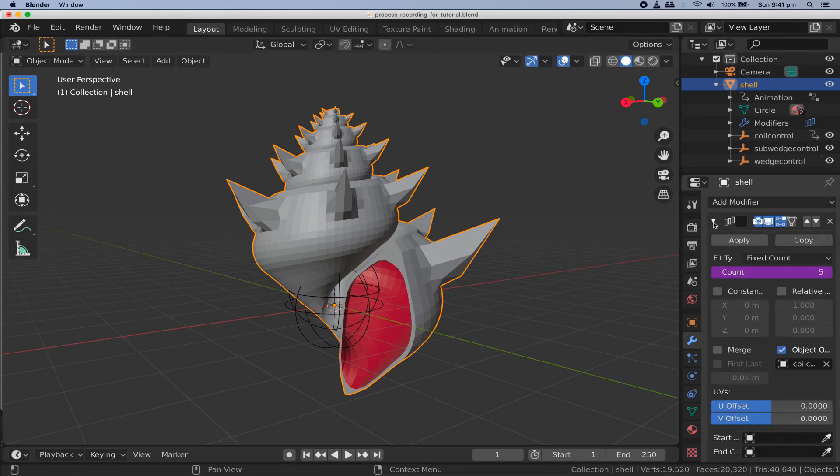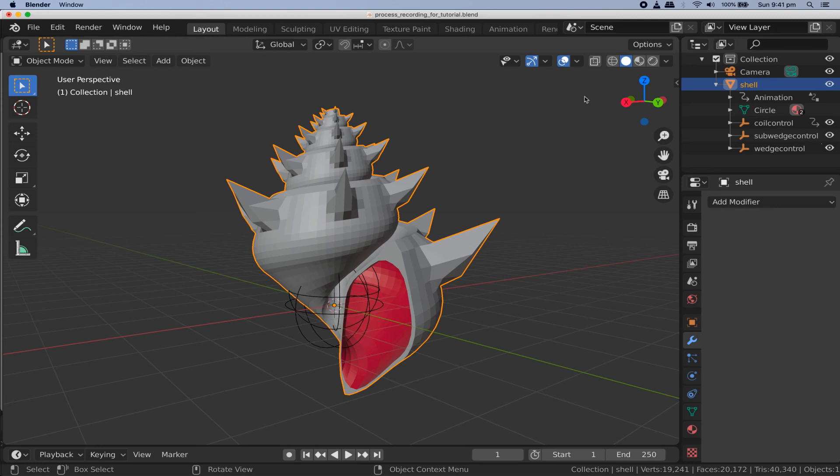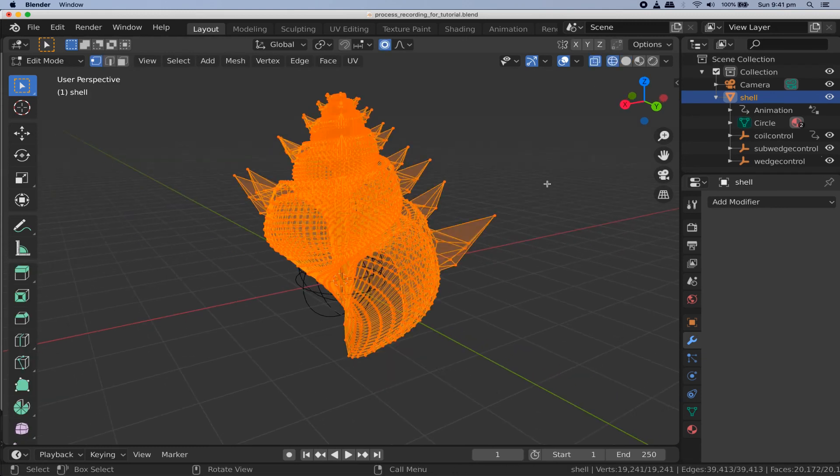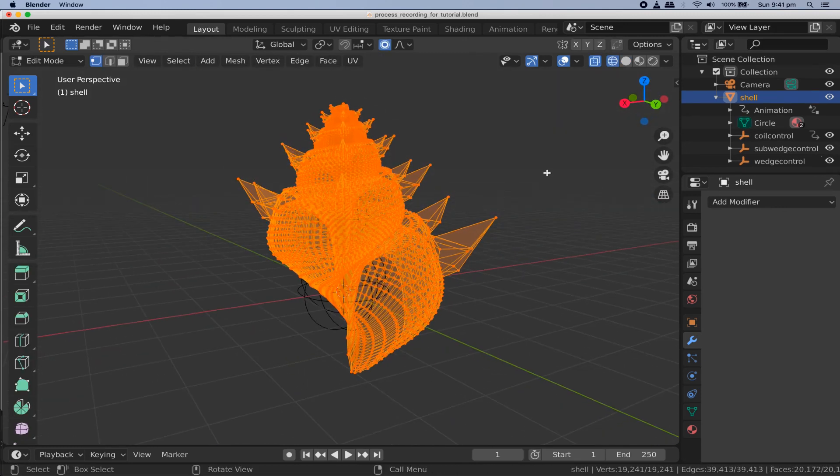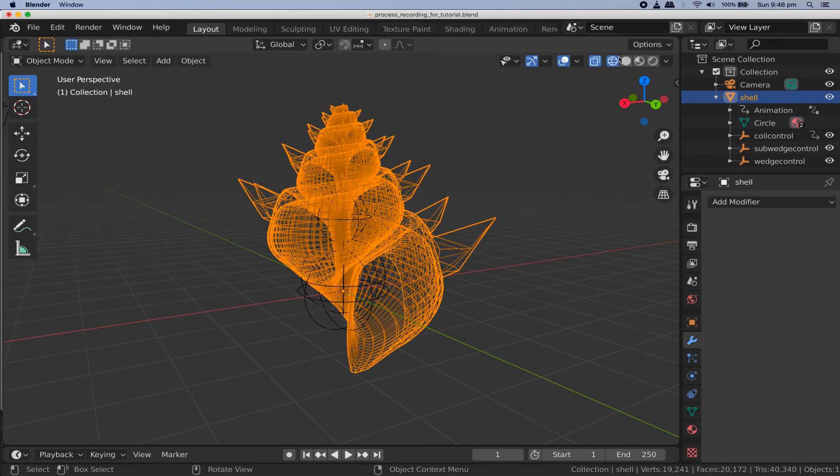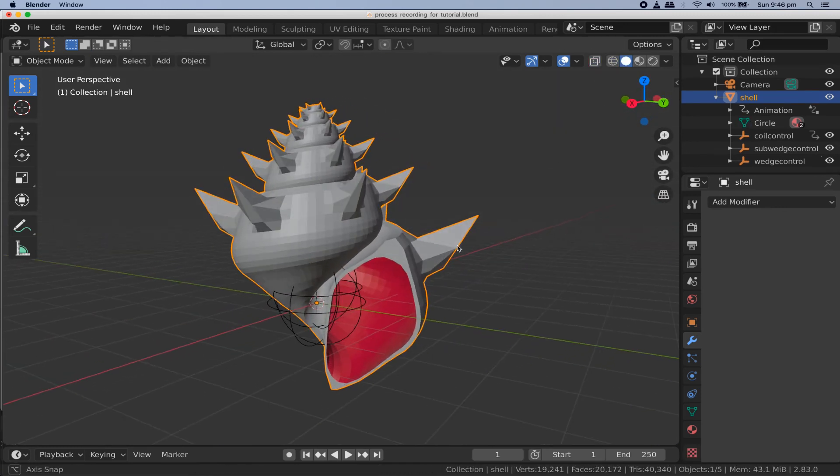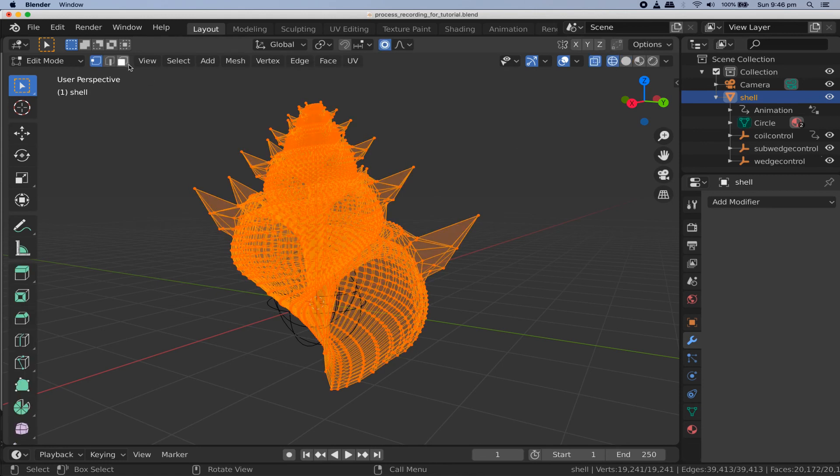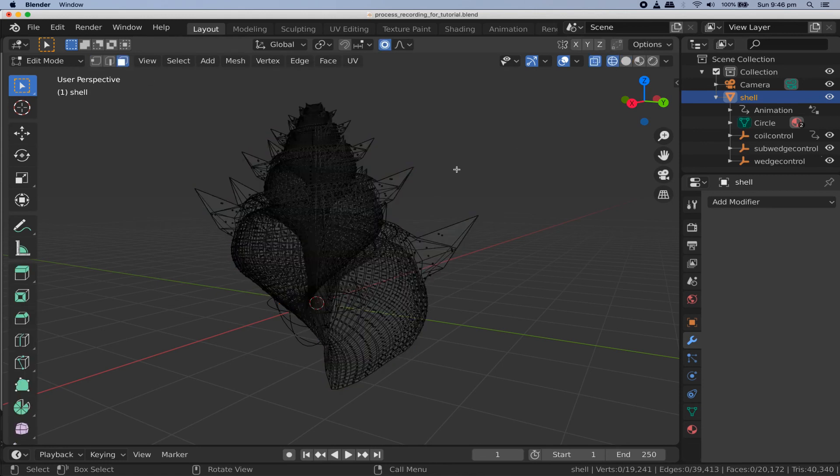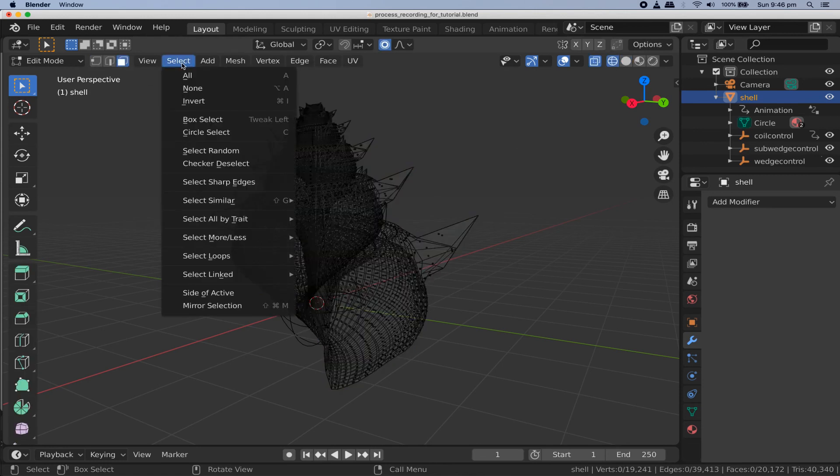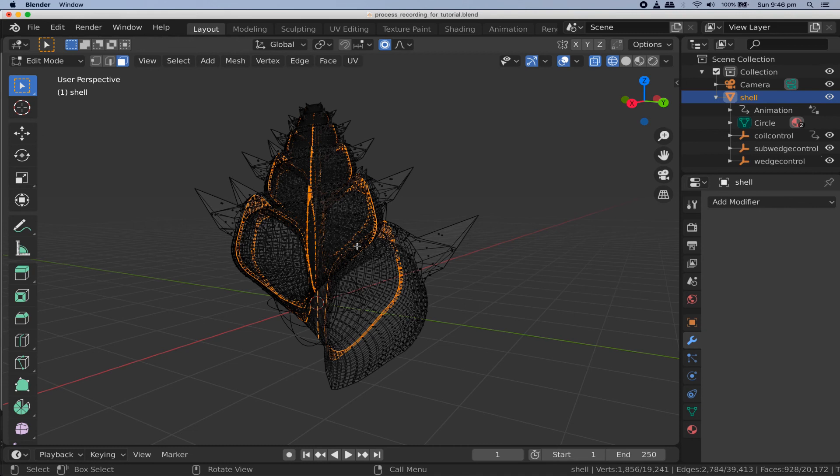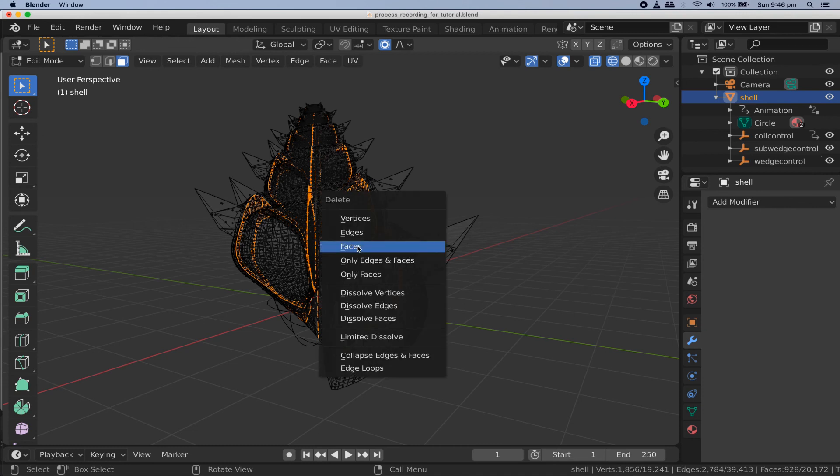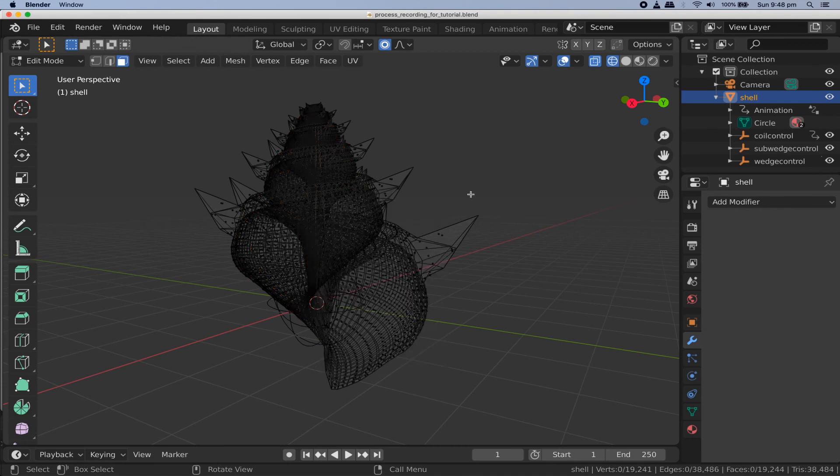There's only one modifier left. Enable merge on it too and click apply. Now your shell is one monolithic mesh. However, it still contains some interior faces and we need to get rid of them. Tab into edit mode, wireframe view, face select mode, and use select all by trait again to get all the interior faces and delete them. Go back to solid view and tab out of edit mode.